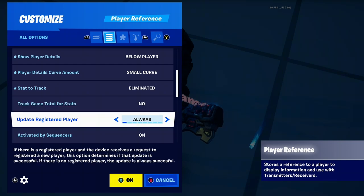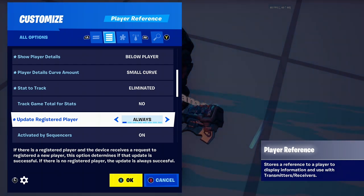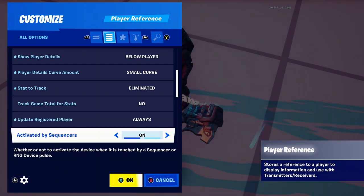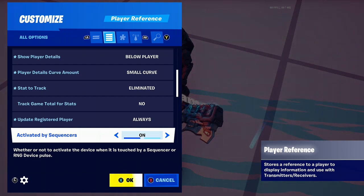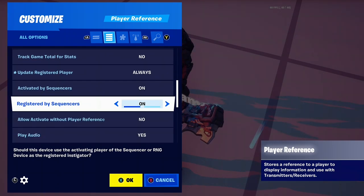Update registered player just means it depends on whoever is registered there — like, is it the highest killed player or the highest eliminated player, or vice versa. Do whatever you want. Activated by sequences basically means does it trigger from a sequence, like the sequencer device. Registered by sequences is kind of the same thing.